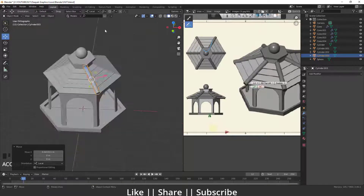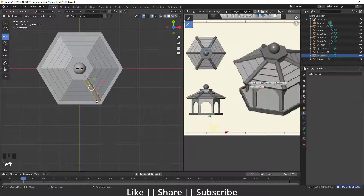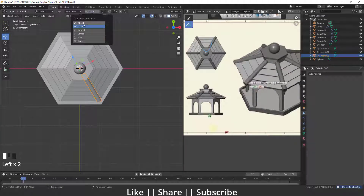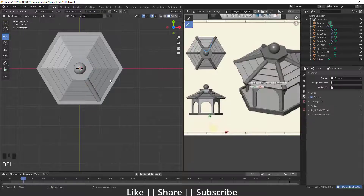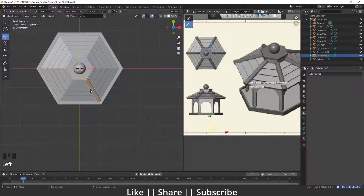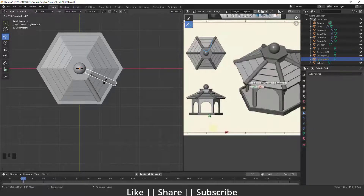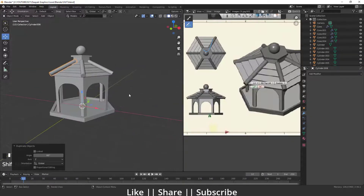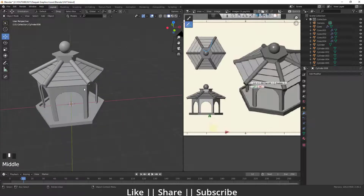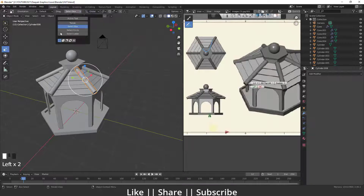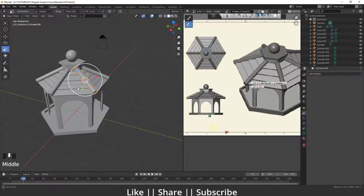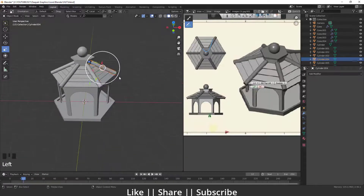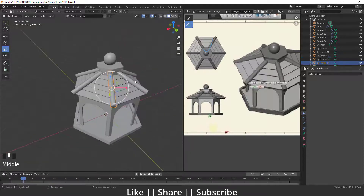Before duplicating, I'll move the origin point to the 3D cursor, then switch the transformation orientation back to Global. I'll select the cylinder, press Shift+D, then R, then Z for rotation on the Z axis, place it, and press Shift+R to repeat all around. To scale all the fence cylinders, I'll use local orientation and Shift+R to apply the scale to all.